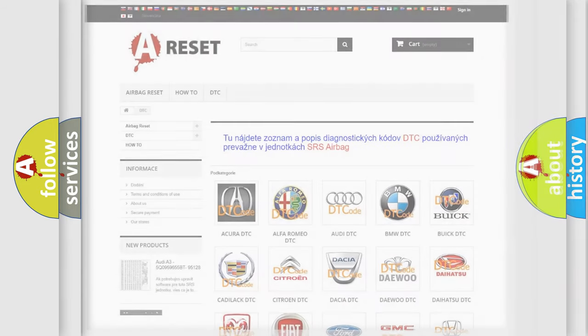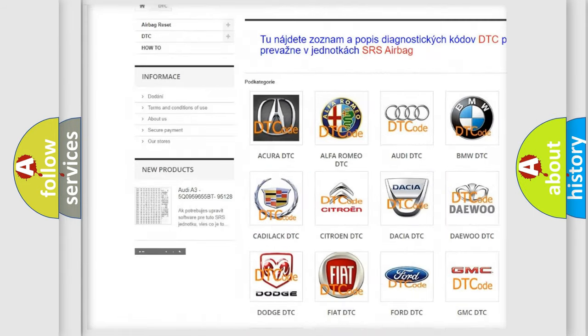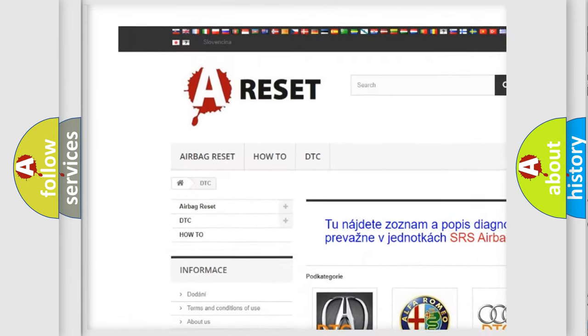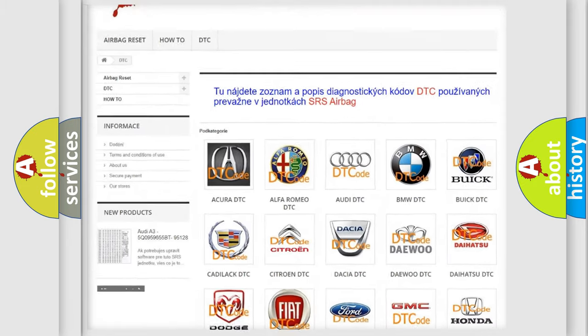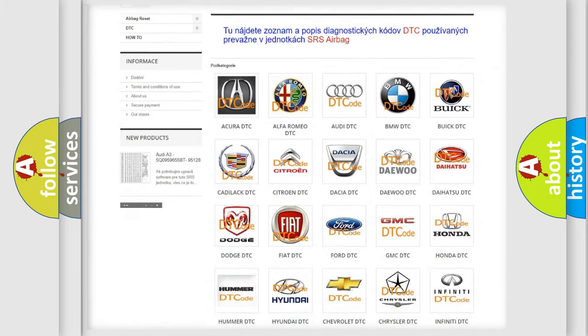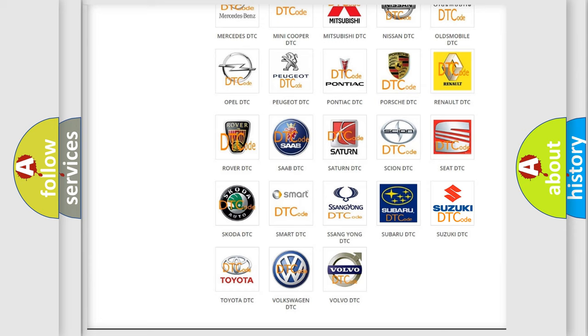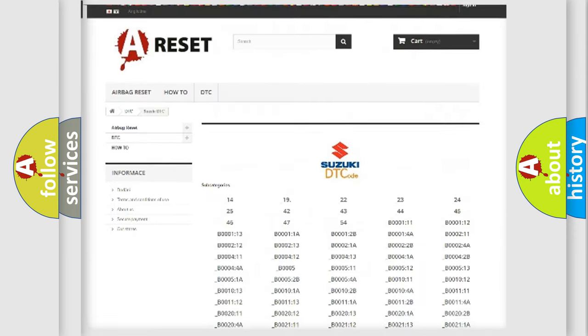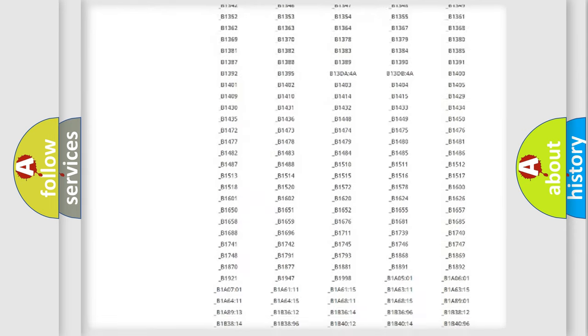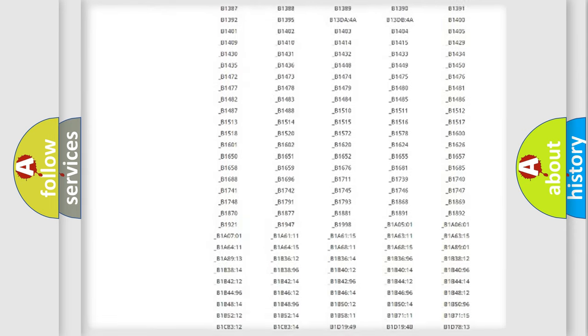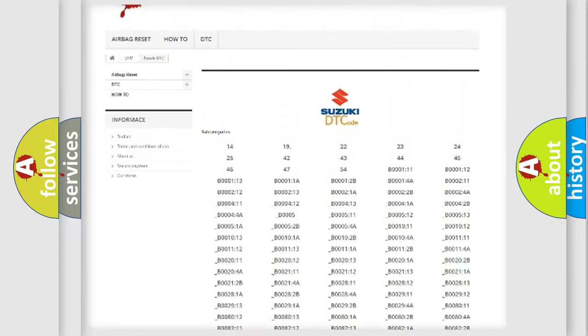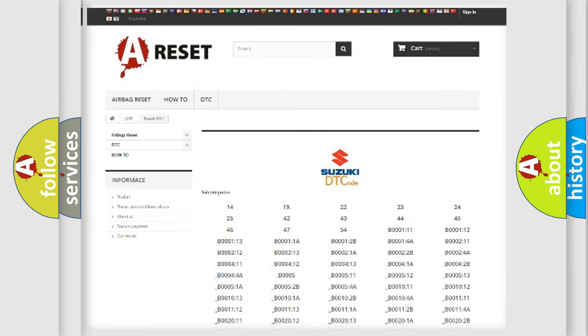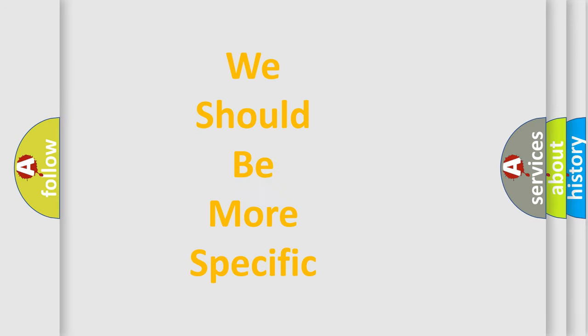Our website airbagreset.sk produces useful videos for you. You do not have to go through the OBD2 protocol anymore to know how to troubleshoot any car breakdown. You will find all the diagnostic codes that can be diagnosed in Suzuki vehicles, and also many other useful things. The following demonstration will help you look into the world of software for car control units.